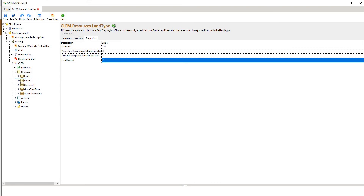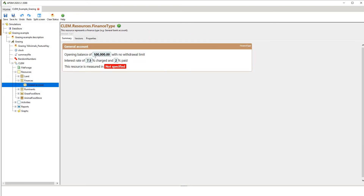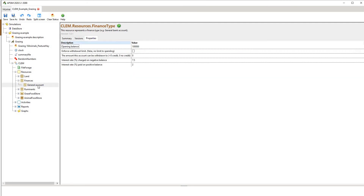Going back to finances, this gives you an overall summary. We've got 100,000 in the budget, an interest rate, and 2% is paid. The resource is shown as not specified — when it's red that means it's an error and we need to point to where that actual file folder is. Since I'm not interested in economics in this webinar, I won't go into those details further.